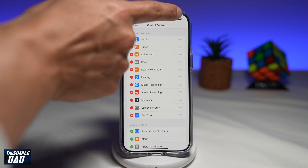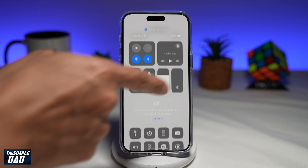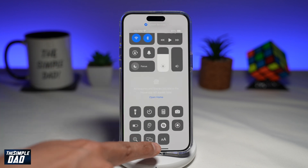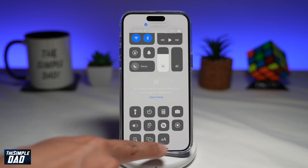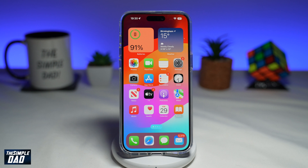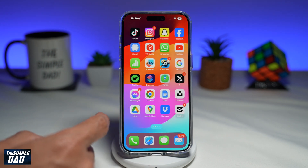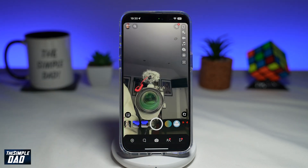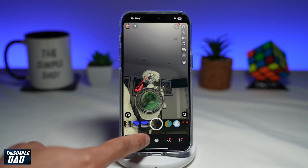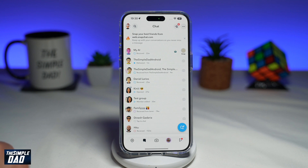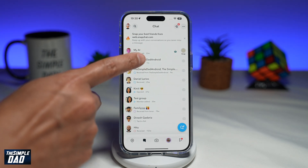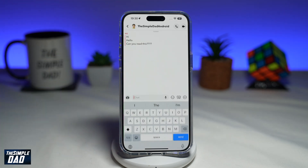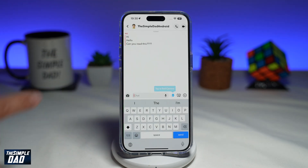So if I bring down the Control Center, you'll see the Text Size icon, which is represented by a symbol. Now go ahead and open up your Snapchat app, then tap on the chat window and go to the chat where you want to increase the size.